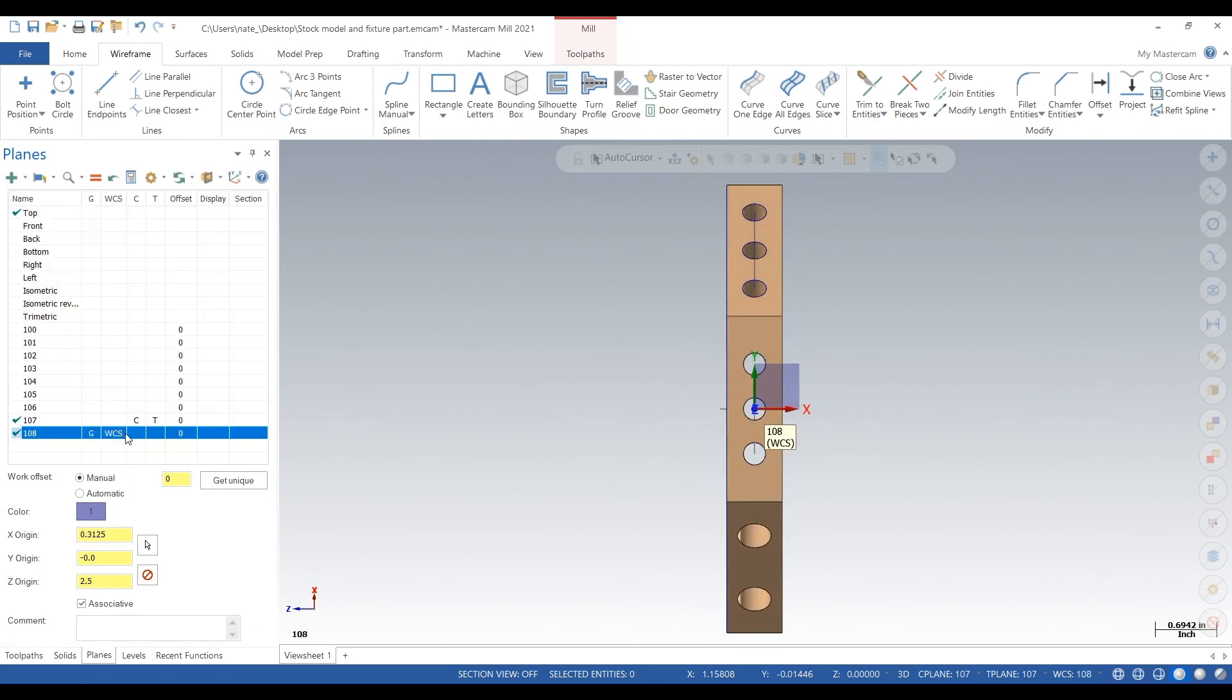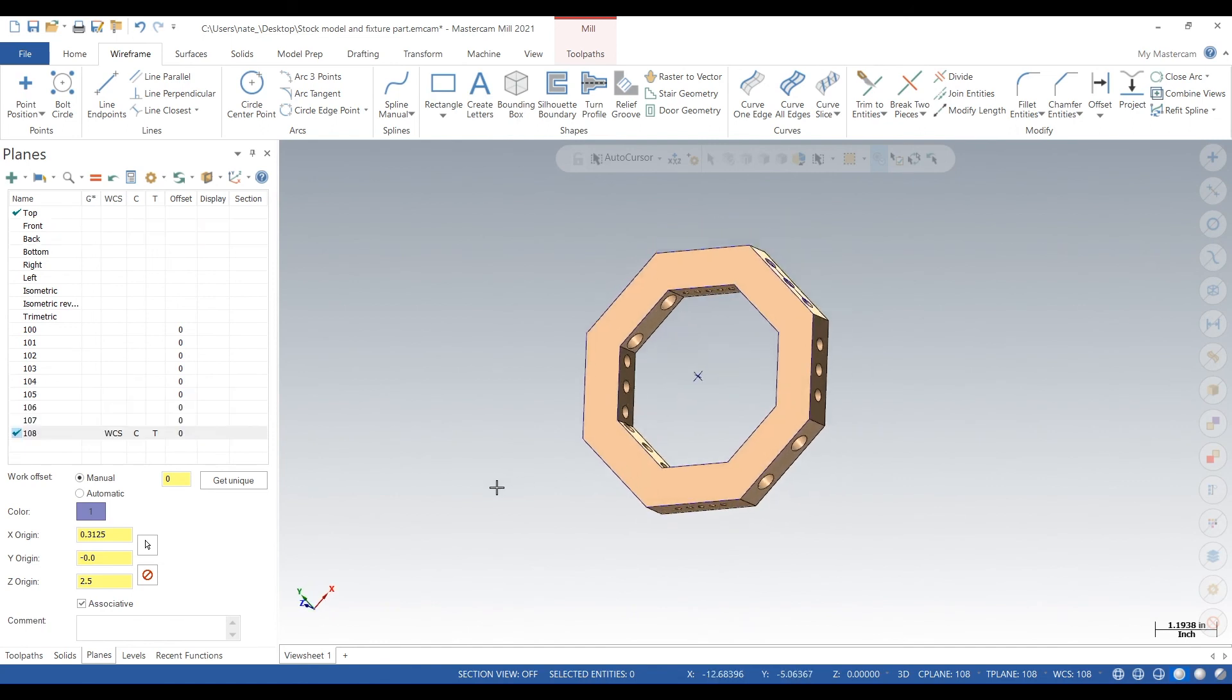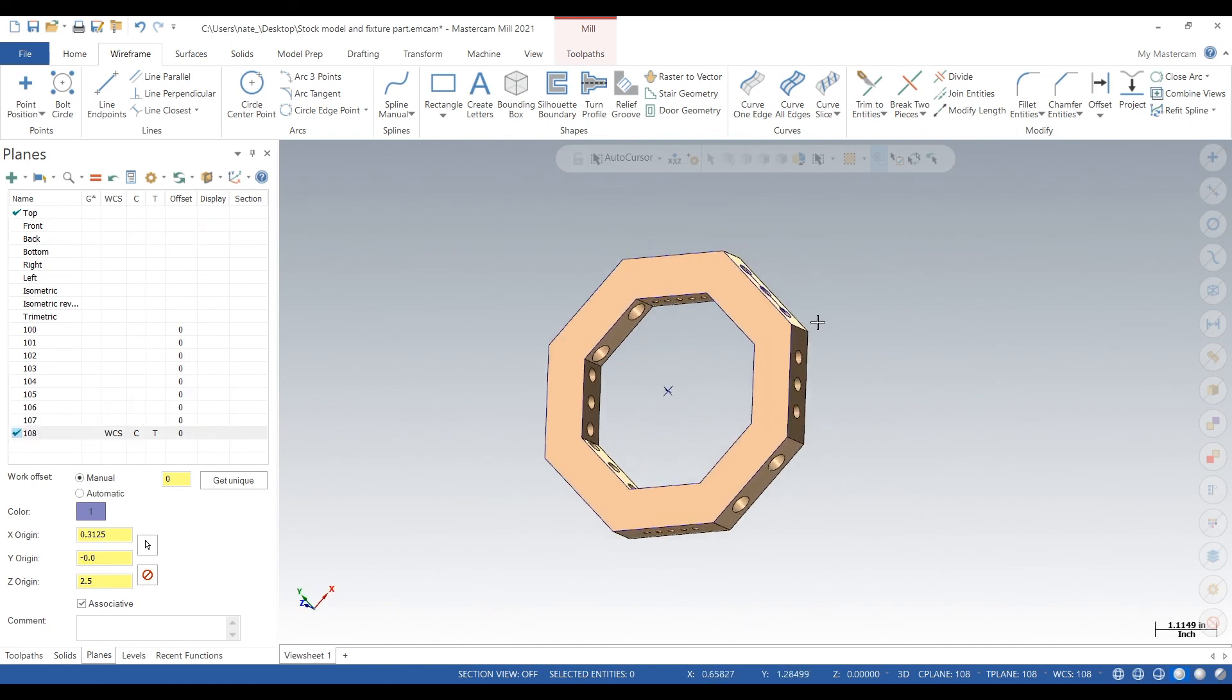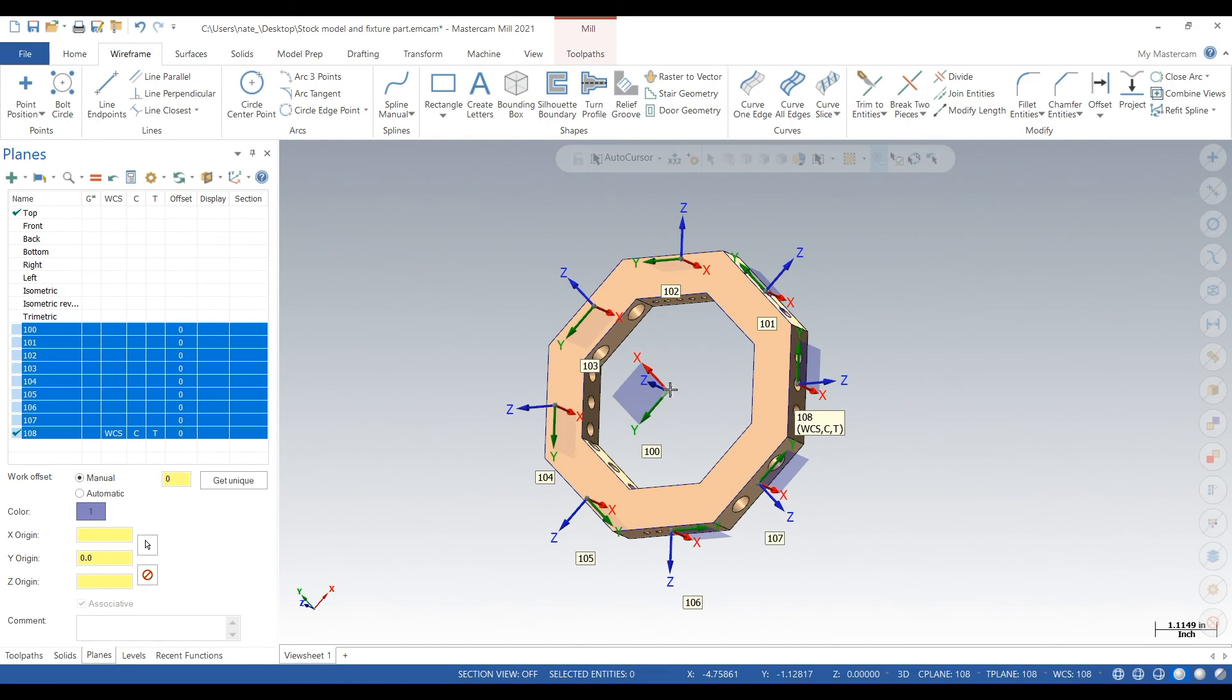So we have all eight sides done. Let's highlight them all and check it out. So as you can see, that numbering system helps tell us which side we're going to do first, and it's all numbered, it's all very easy to understand.